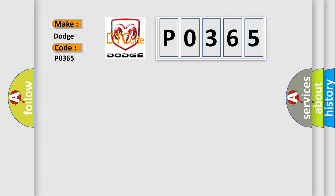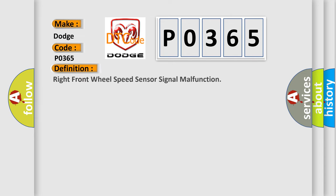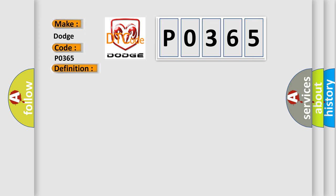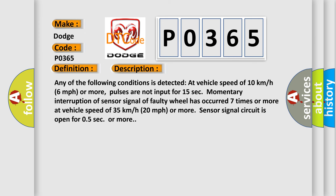The basic definition is Right Front Wheel Speed Sensor Signal Malfunction. And now this is a short description of this DTC code. Any of the following conditions is detected at vehicle speed of 10 km per hour, 6 mph or more.